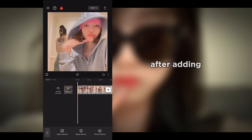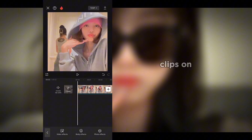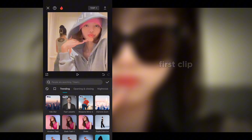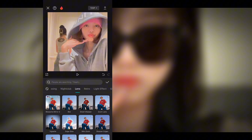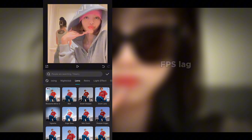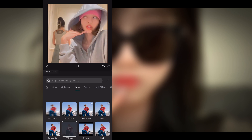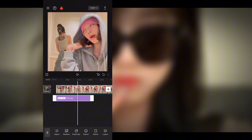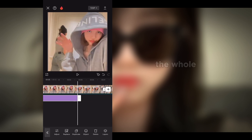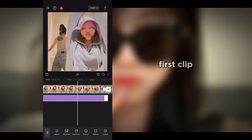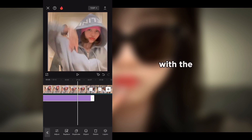After editing all the clips, go to the first clip and go into effects, then go into lens and select the FPS lag effect. Cover the whole first clip with this effect.